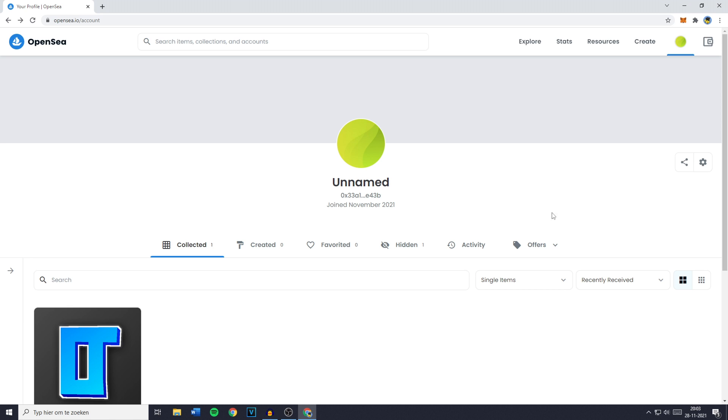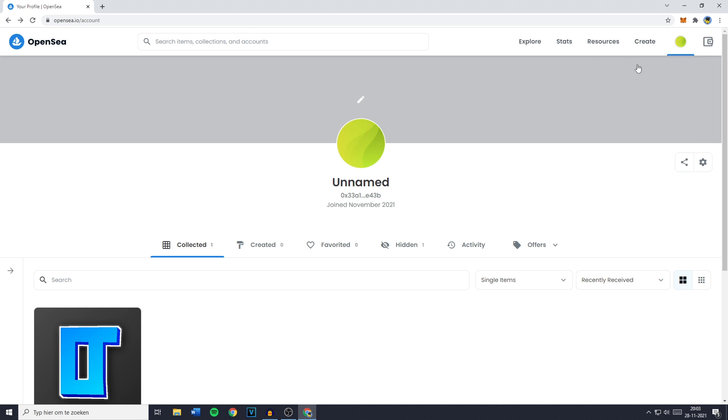Once you've done that you simply need to go over to profile and you'll then be sent over to this page. Now you want to just go ahead and press on this icon right here called settings.